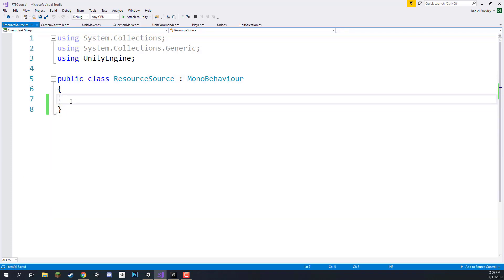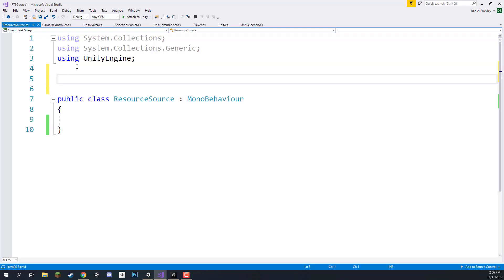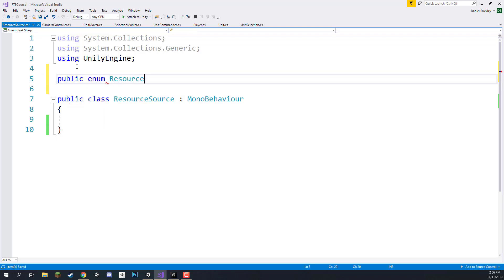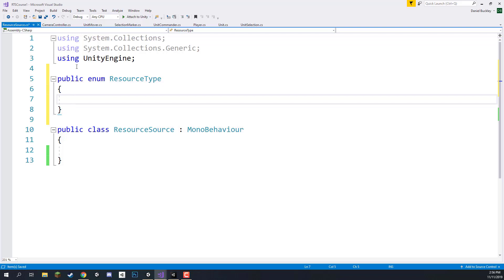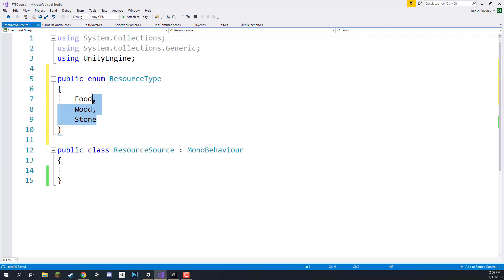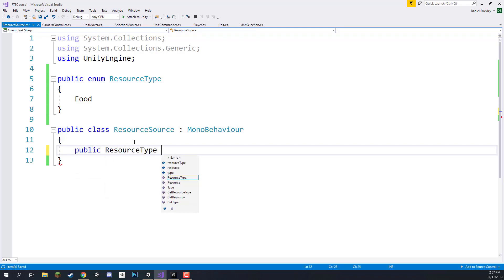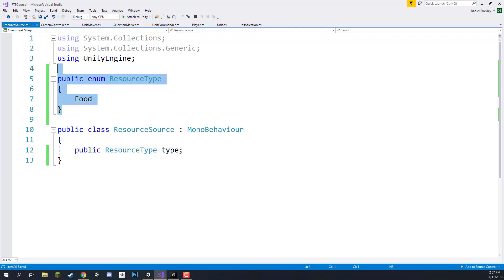I'm going to remove the Start and Update functions and add two variables. The first is the resource type — rather than a string or integer I'm going to use an enumerator, which is basically a list of different values we can assign as a variable. So we go: public enum ResourceType, then in curly brackets we enter possible values. Right now we only have one so I'll just enter 'food', though you could add 'wood', 'stone', etc. Back inside the class I'll create a variable: public ResourceType type. This defaults to food in the inspector.